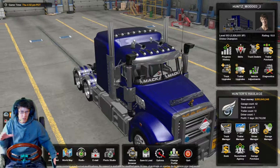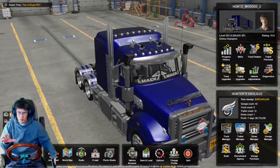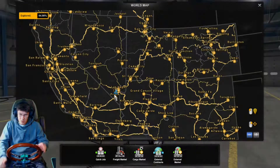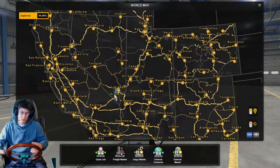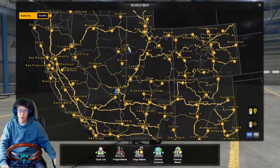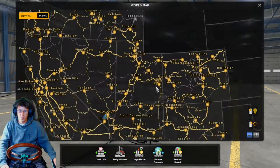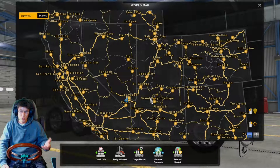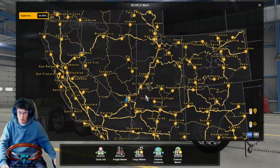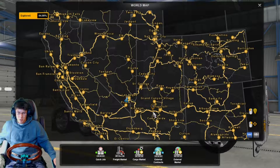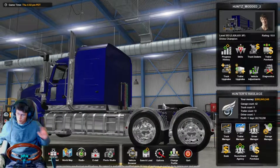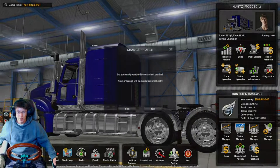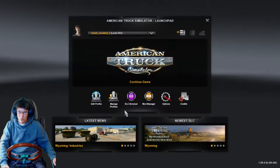This copies all your configurations over from the profile you're saving from — your button mapping, steering wheel configurations, button box, everything. I've covered nearly the whole map, so rather than starting again just to use a different modded truck, I'll copy this profile. We'll need two separate programs — one we'll have to download, but I'll walk you through it.